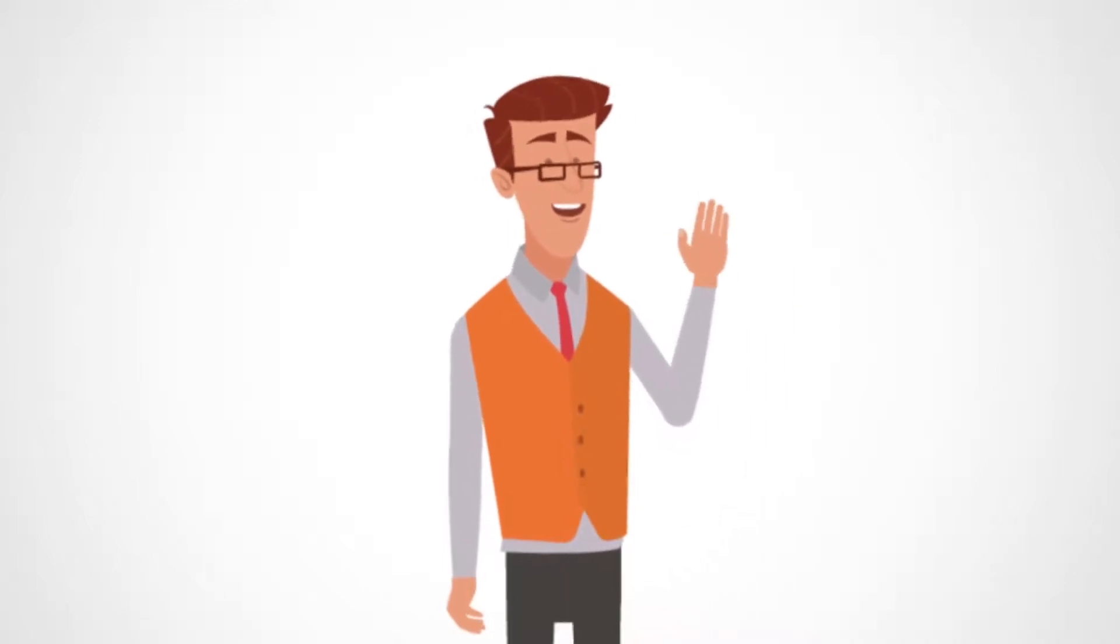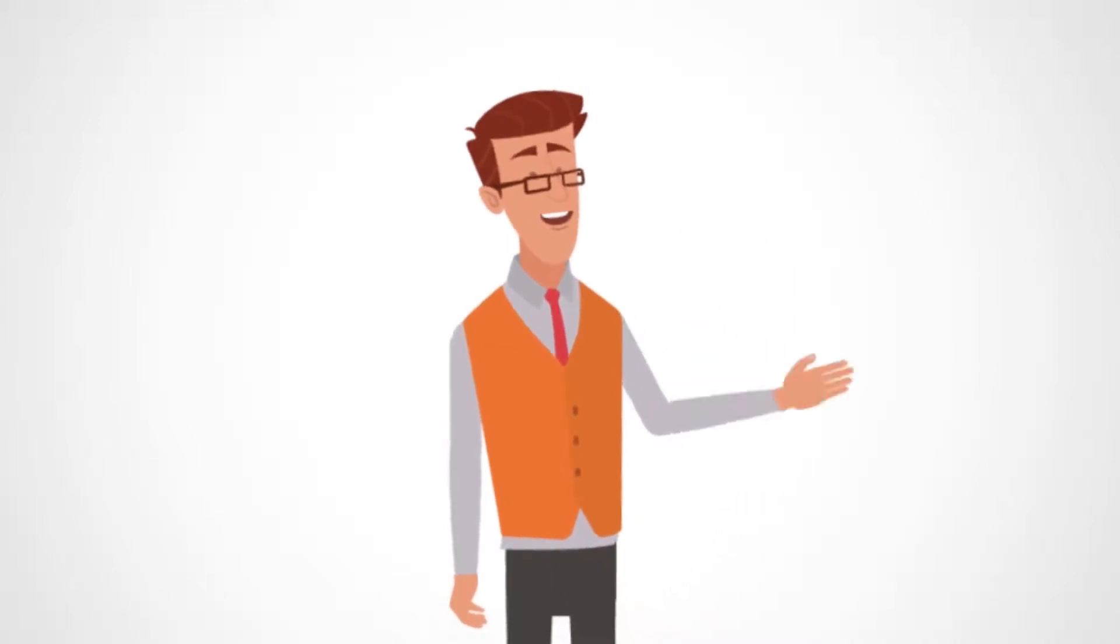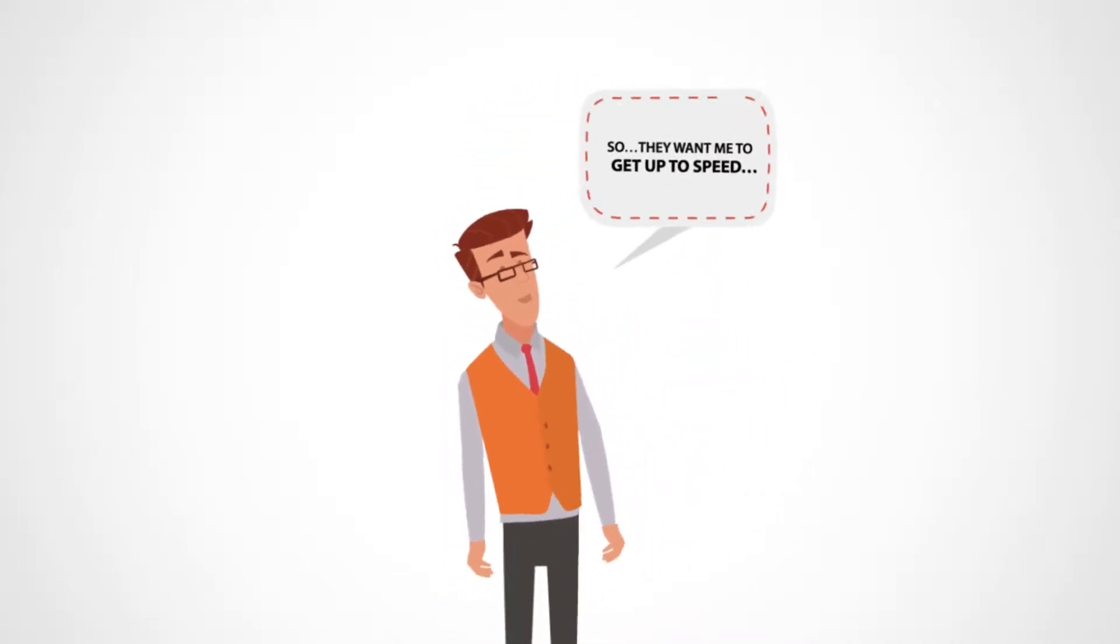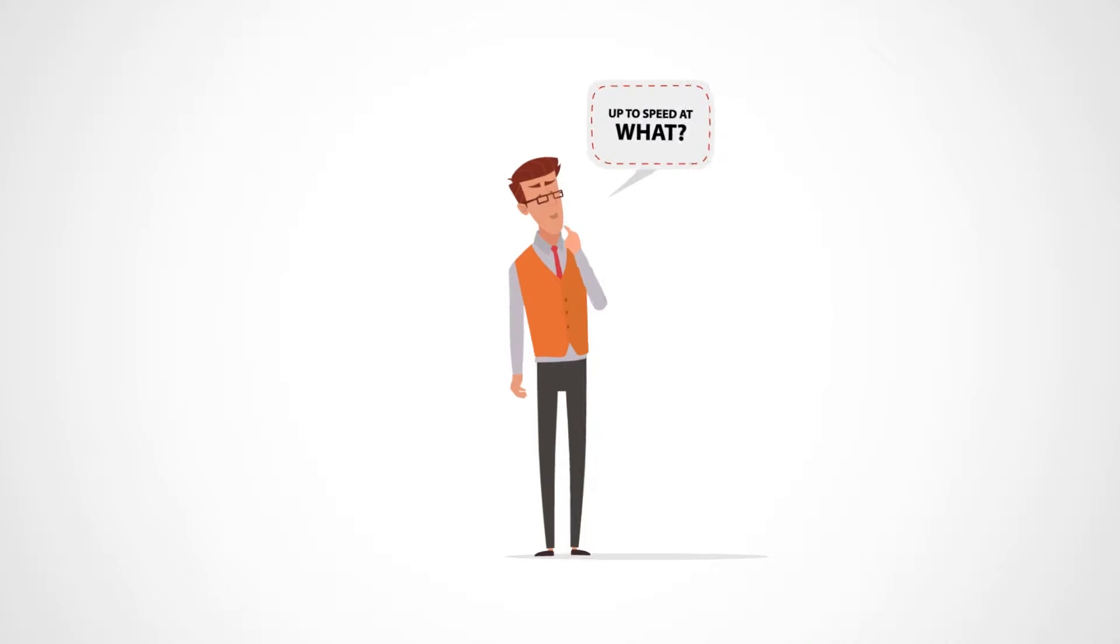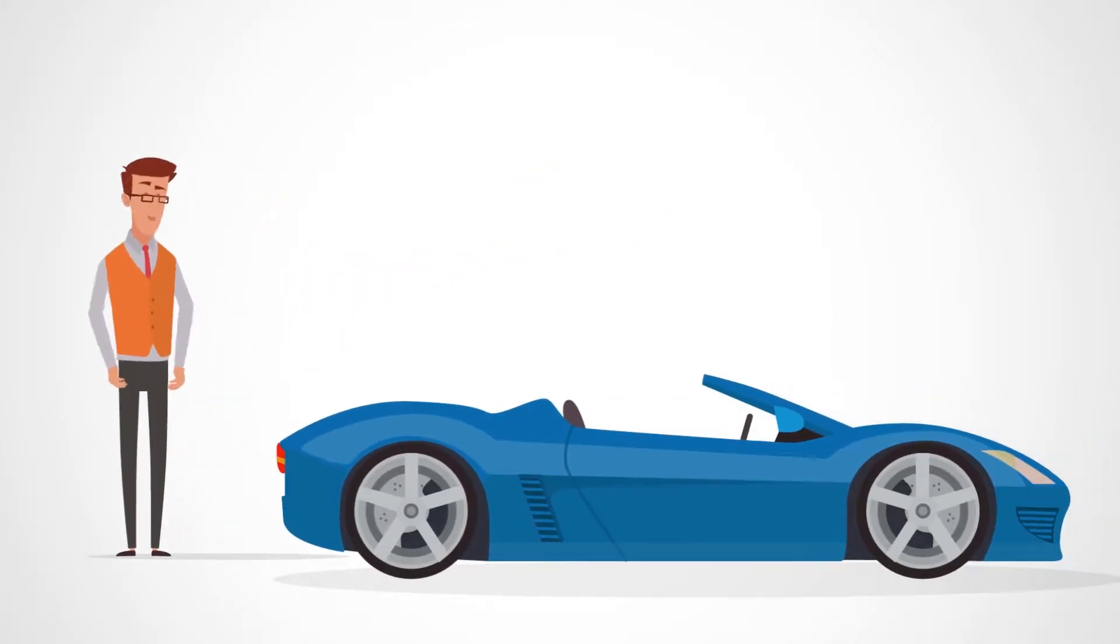Oh, hello, it's me again, the AdsPay guy. So, they want me to get up to speed. Well, up to speed at what? I have a fast car.